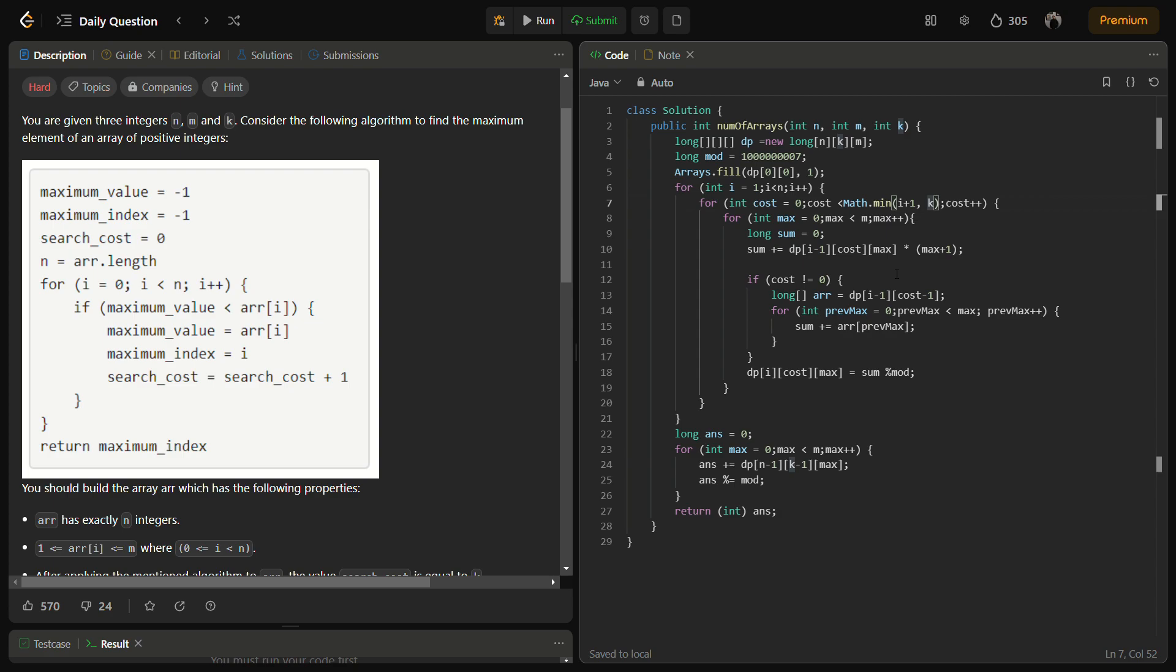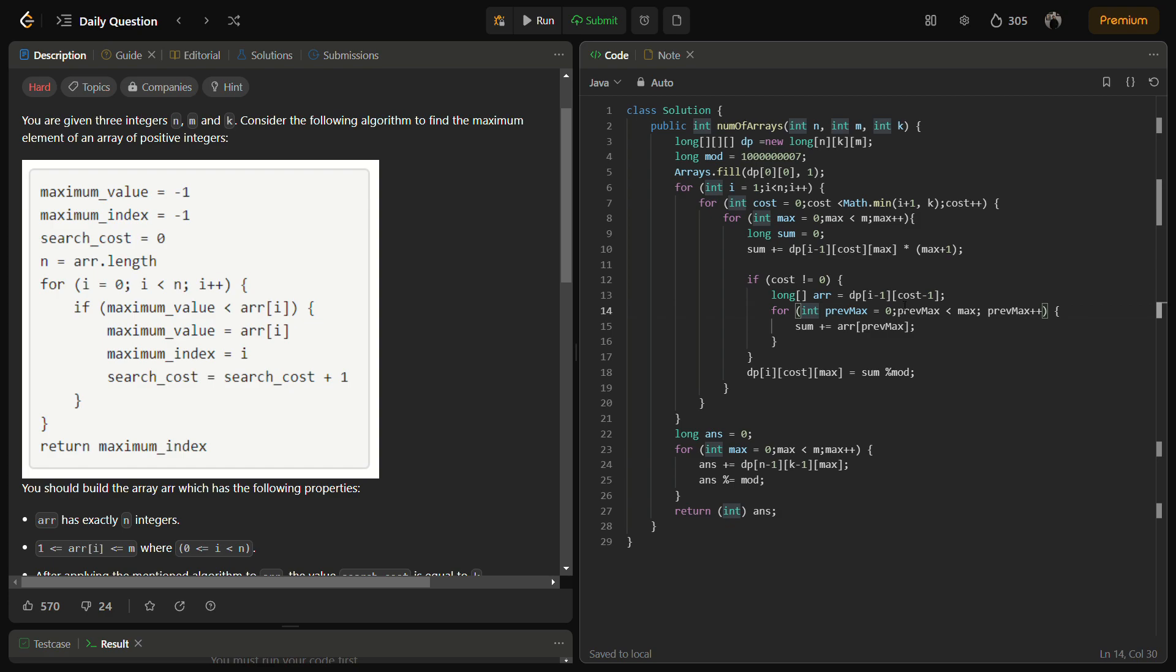Then inside these loops, we iterate over max, the maximum value which we can put in the slot. We calculate the number of ways to construct an array up to slot i with cost as search cost and max as the maximum value. This can be done using dynamic programming.